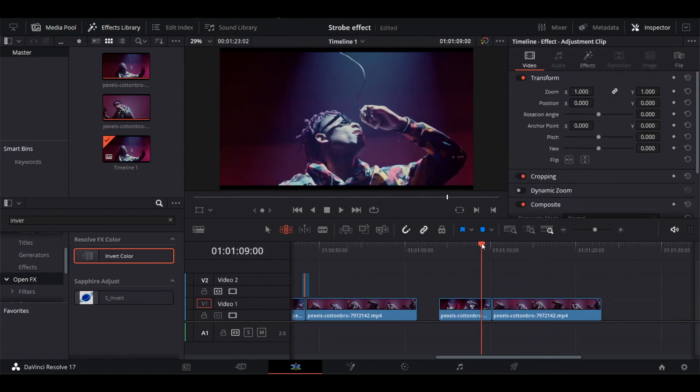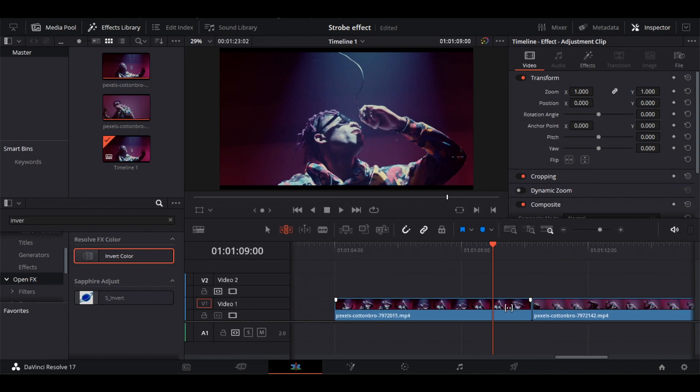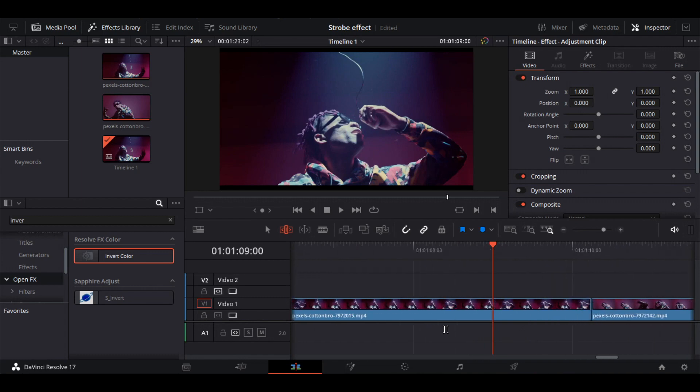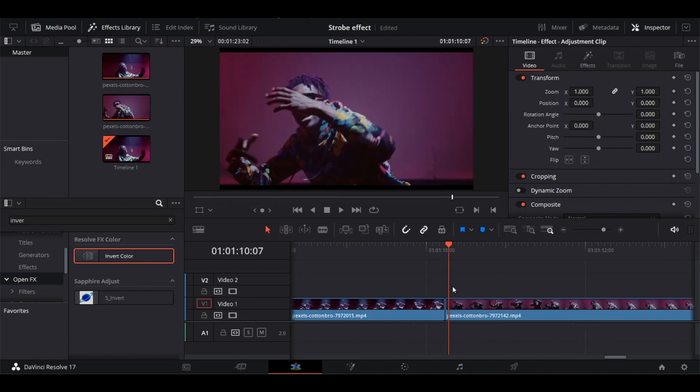The last type of strobe is the Footage strobe. It's the simplest of all the effects we've created. Activate Auto Track Selector. For this effect, we'll create cuts on the second clip. Follow the same process.